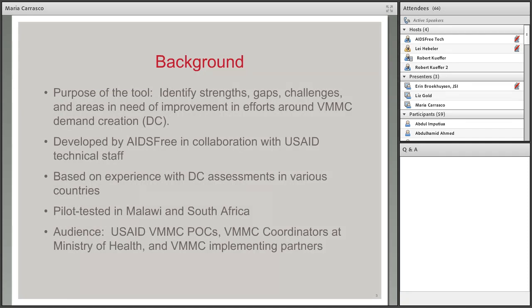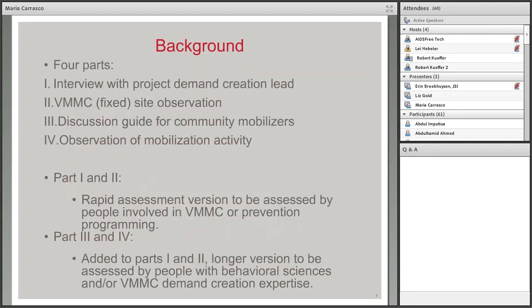A little background: the purpose of the assessment tool is to identify strengths, gaps, challenges, and areas in need of improvement in the VMMC demand creation work. The tool was developed by H3 in collaboration with USAID technical staff, and it is based on experience conducting VMMC demand creation assessments in various countries over five years or more. We really put all that experience into this tool. We pilot tested the tool in Malawi and South Africa, and thanks to the teams in both countries for their help. The tool is meant to be used by USAID VMMC points of contact, VMMC coordinators of the Ministry of Health, and VMMC implementing partners in the field.